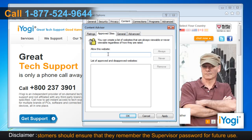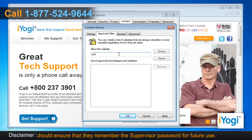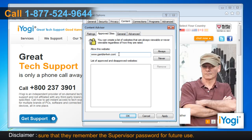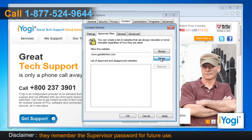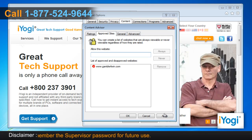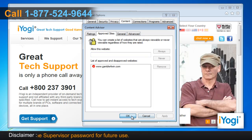Under Allow This Website, enter the address of the site you want to block. Click Never to block the website. Click on Apply and then click on OK.